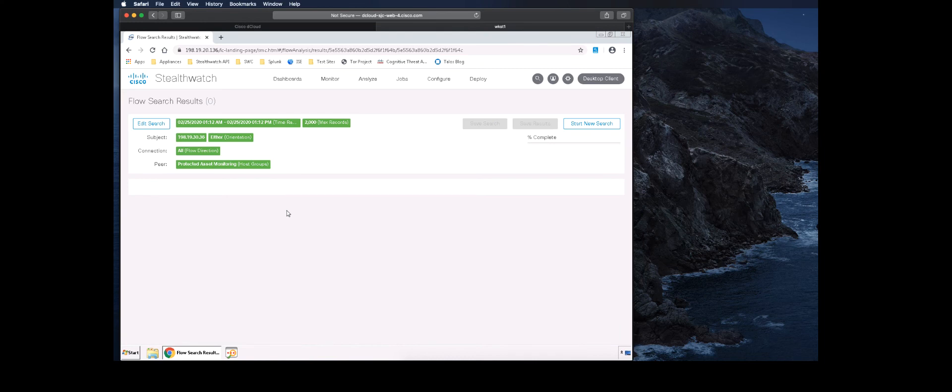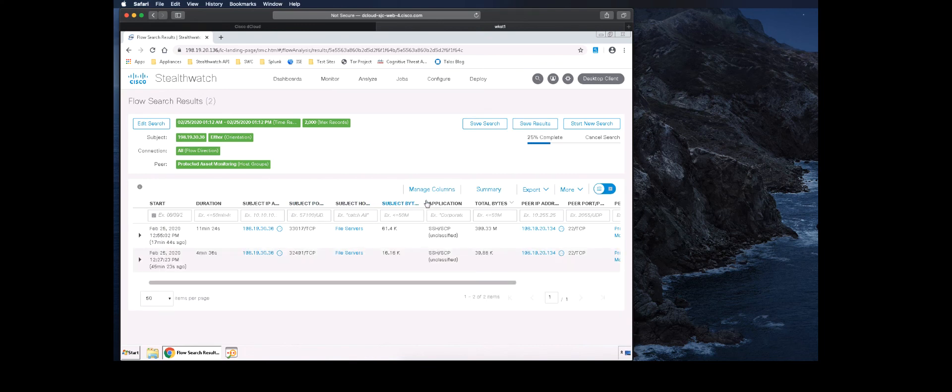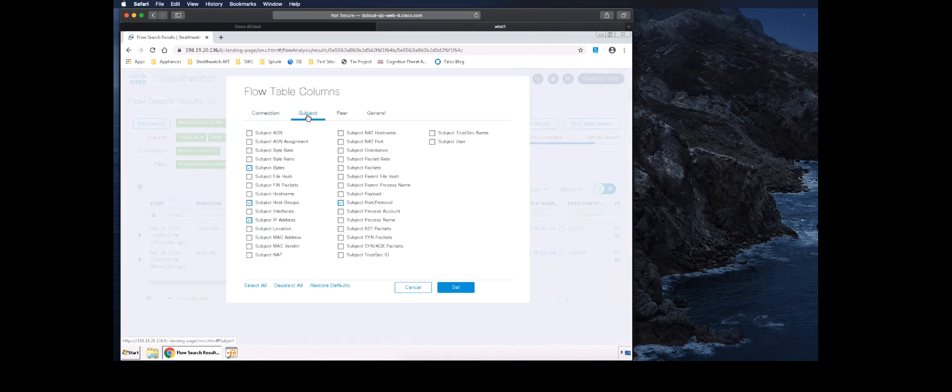The flow search provides us with information such as flow start time, duration, subject and peer IP and group, protocol, bytes, and more. These fields are configurable by clicking the Manage columns and adding the categories that are most relevant to you.